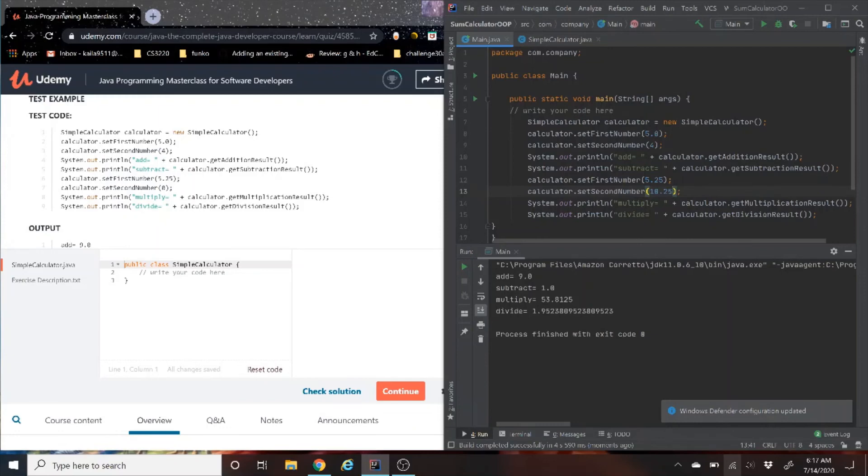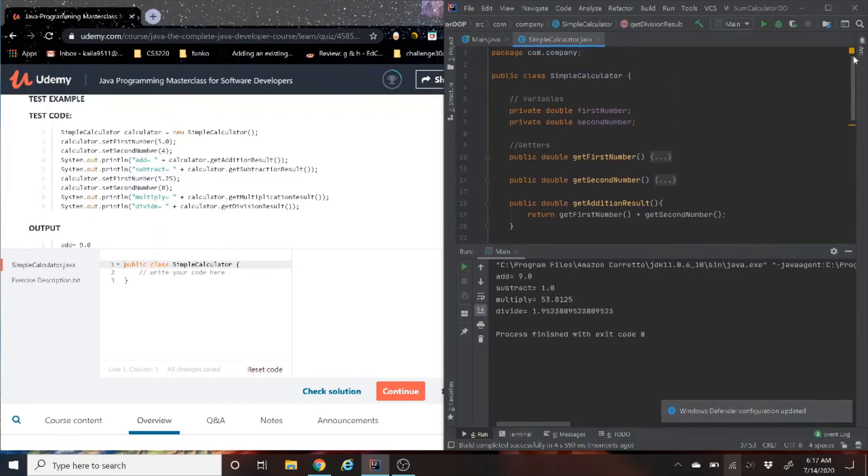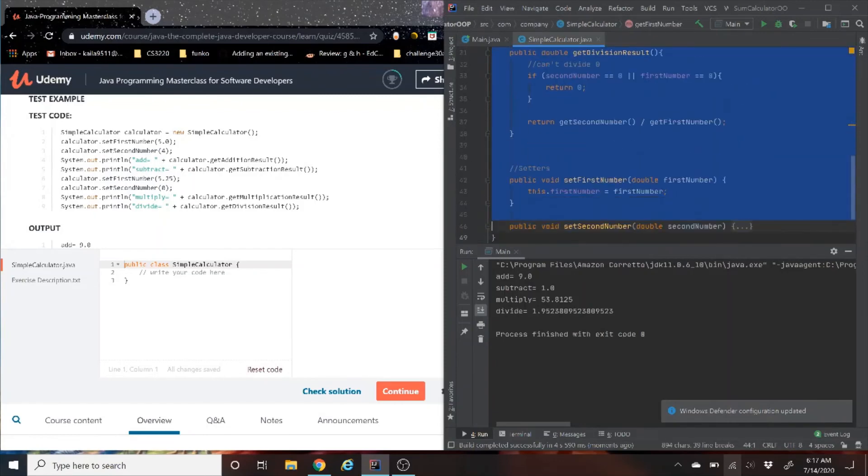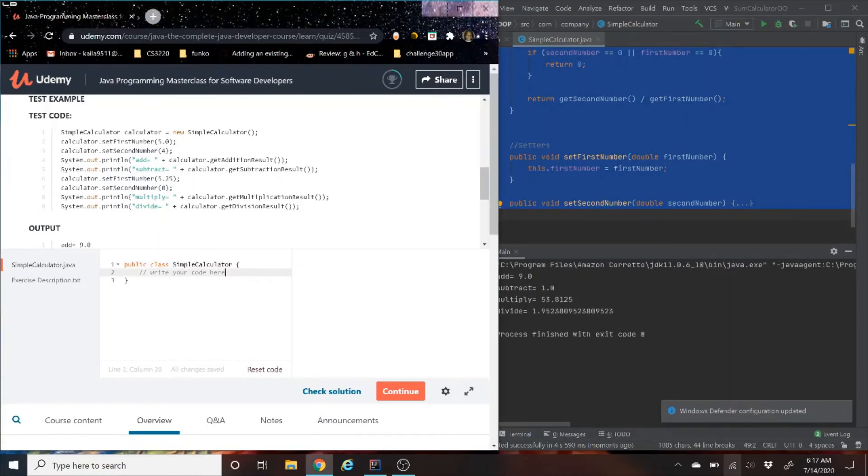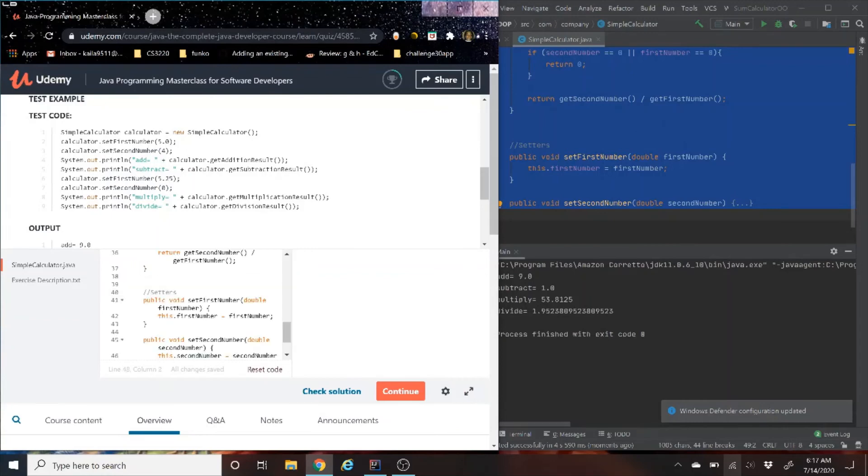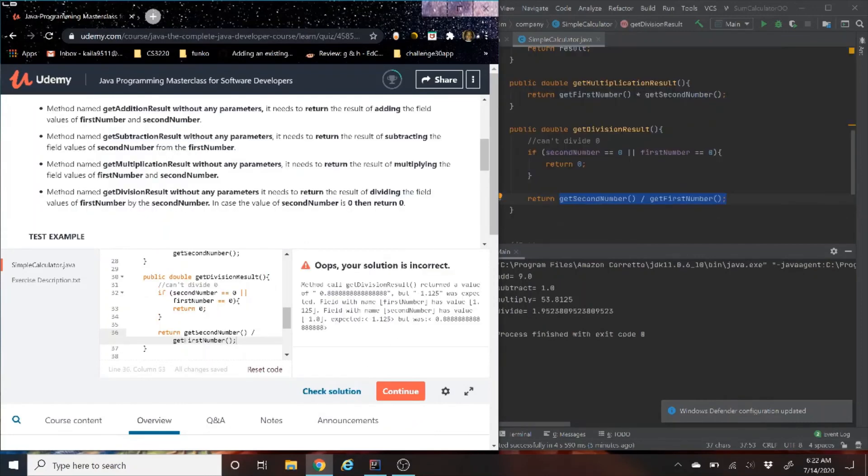So now let's go ahead and check it against the Udemy tester and see if we get it right against all of their tests. I copied an extra curly brace, so I need to make sure I delete that. Alright guys, fingers crossed. Okay, sadly we didn't get it on the first try.